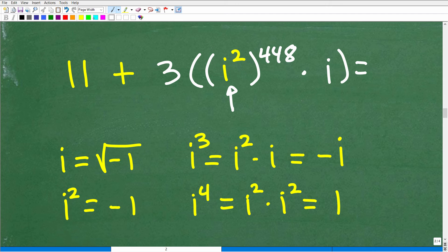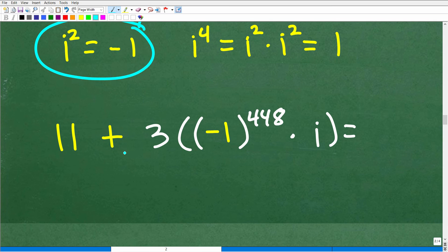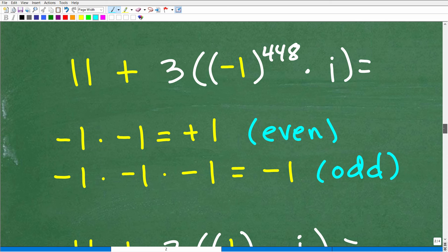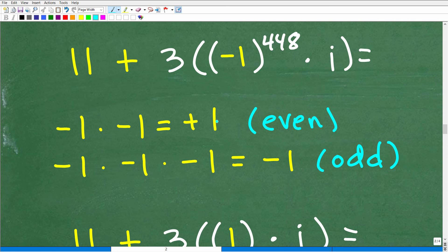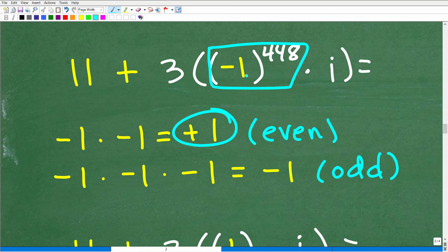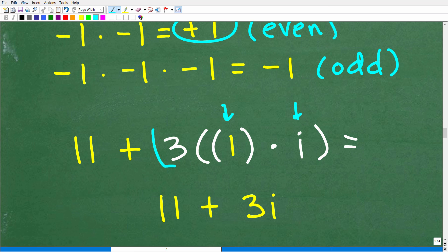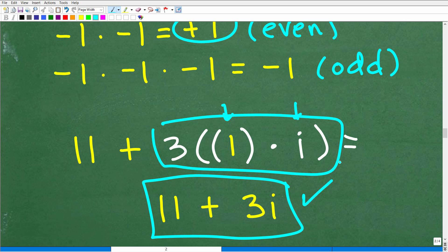Now 896 is even, so I can use the same trick. I divide 896 by 2 to get 448, so i to the 896th equals i squared, all to the 448th power. I substitute i squared with negative 1, so this is negative 1 to the 448th times i. Negative 1 to an even power is positive 1, so all of that becomes positive 1. Now we have 3 times 1 times i, which is 3i. And our final answer is 11 plus 3i.